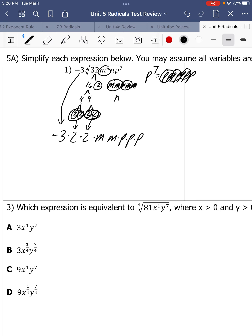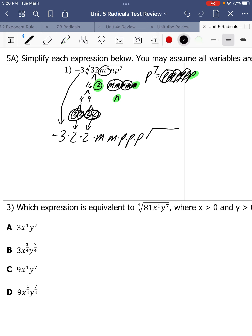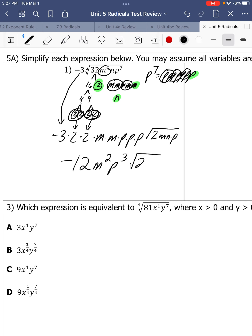Now let's look at what's left inside this square root. We have a 2 left over, an M, an N, and a P. So 2MNP — it's all multiplied, we just write them next to each other. Negative 3 times 2 times 2 is negative 12. M times M is M squared. P times P times P is P cubed. Square root of 2MNP.